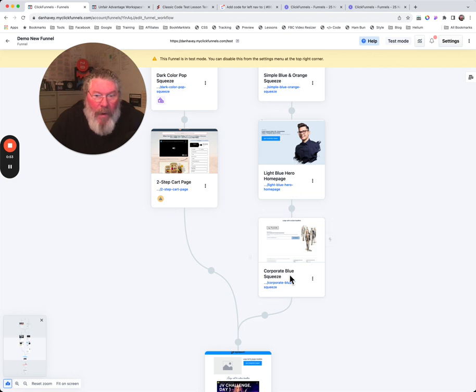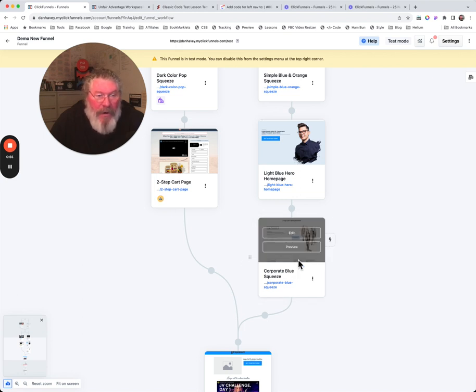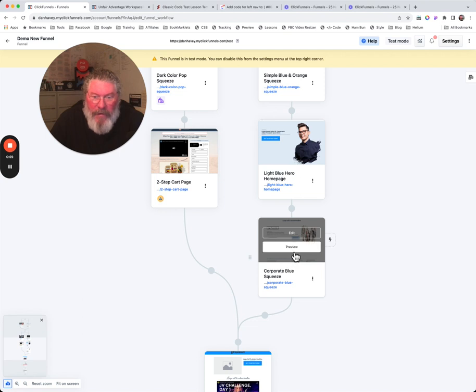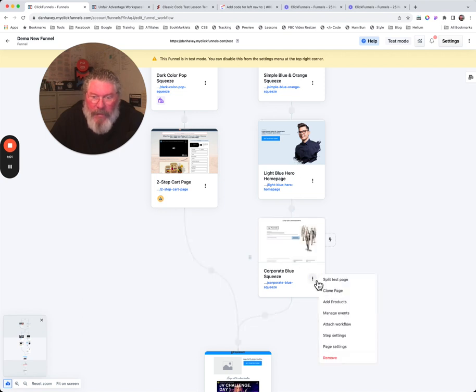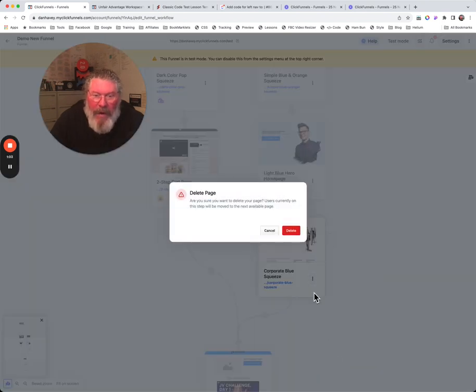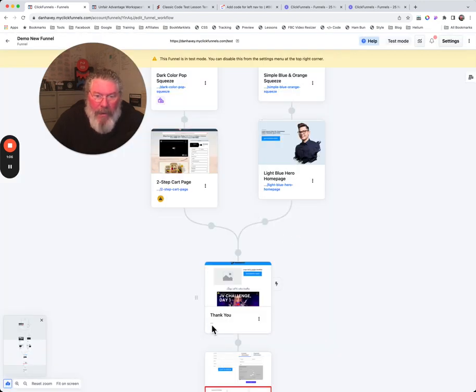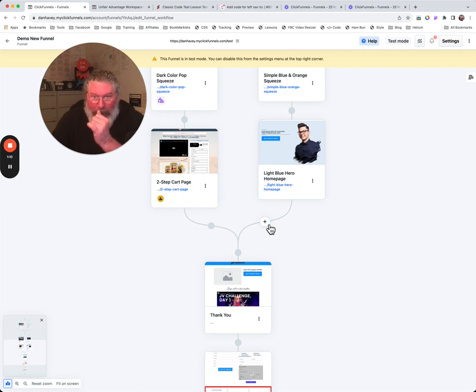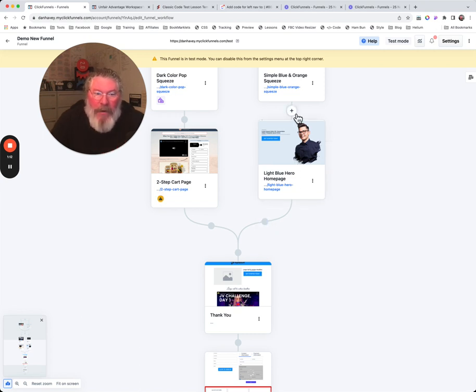That one went away and now this one is still here on its own. Well, now let's say we want to actually delete this one as well. Let's just remove that page right there. And now here we go. So now let's say right here is where we want to put in a split test. And in fact, let's do it up here.